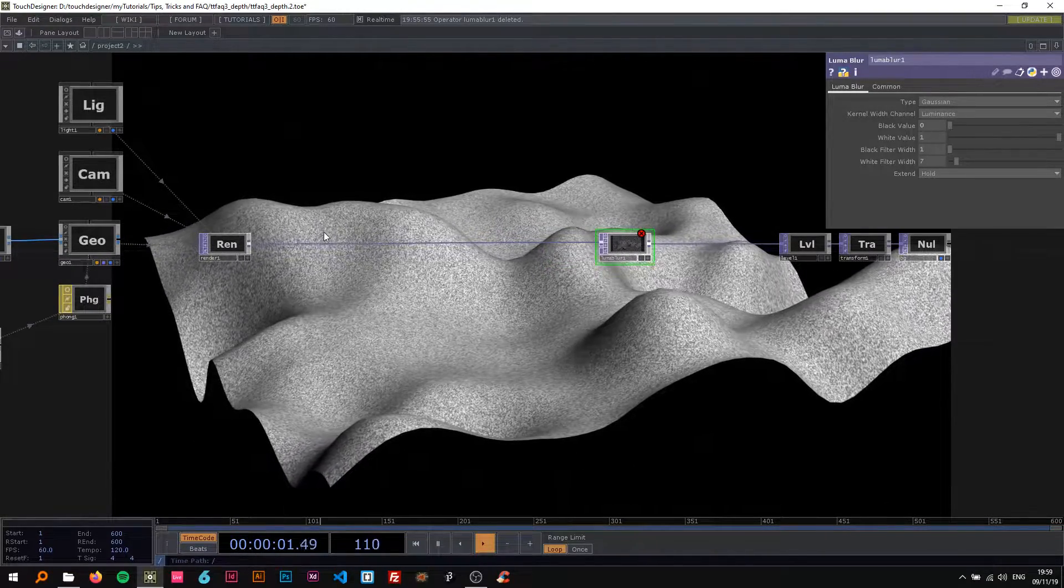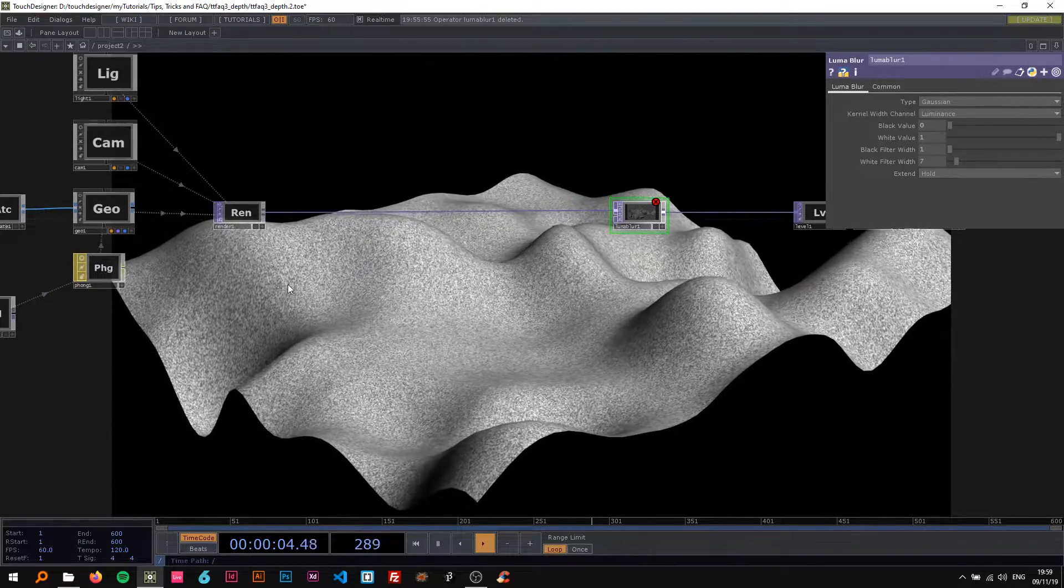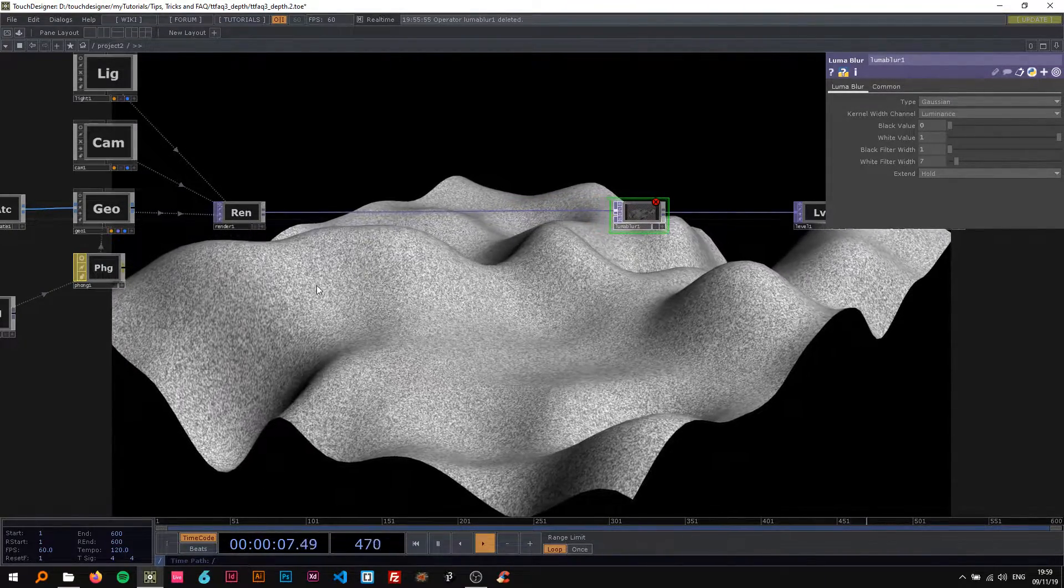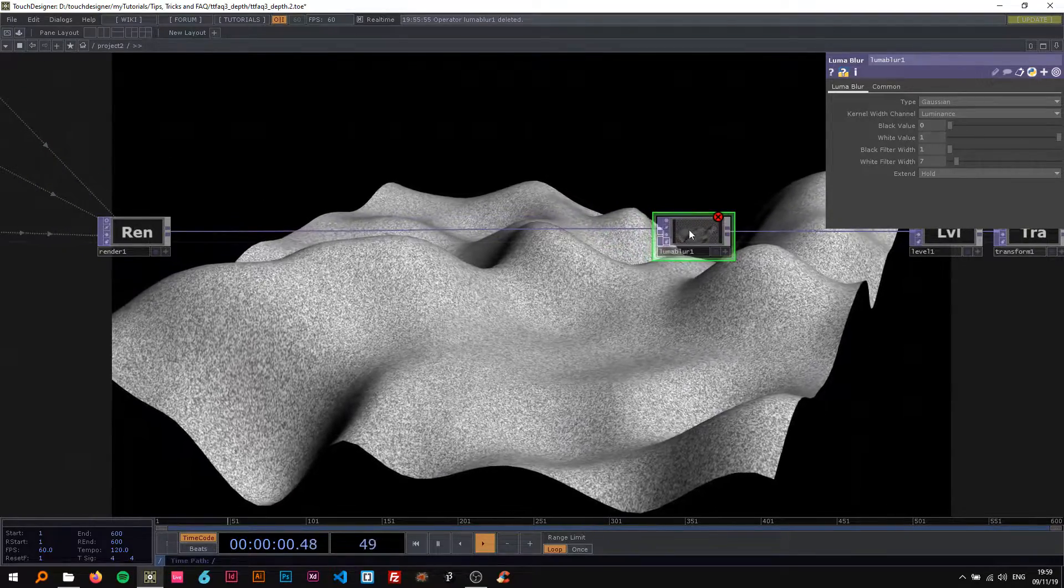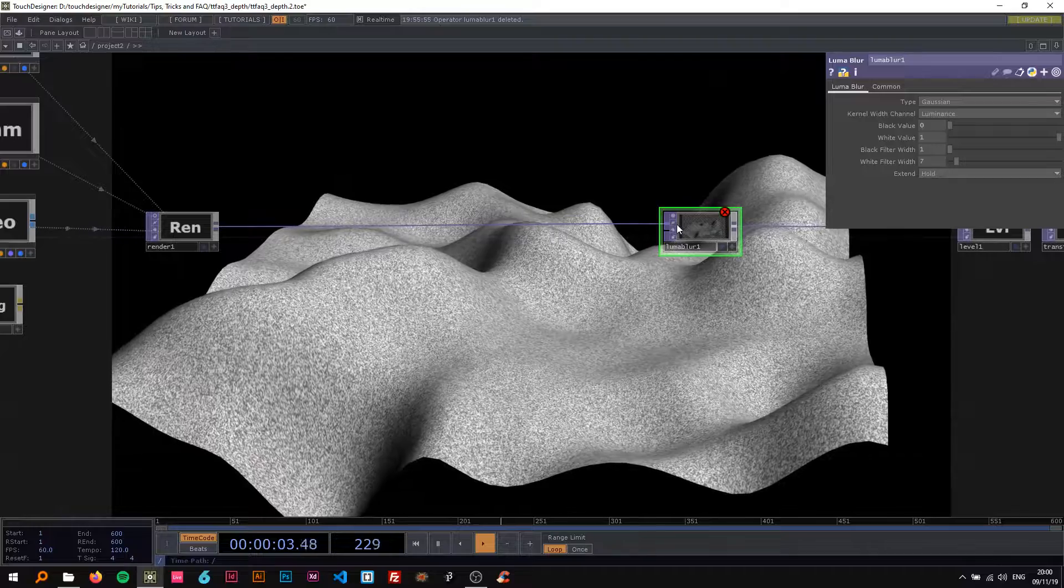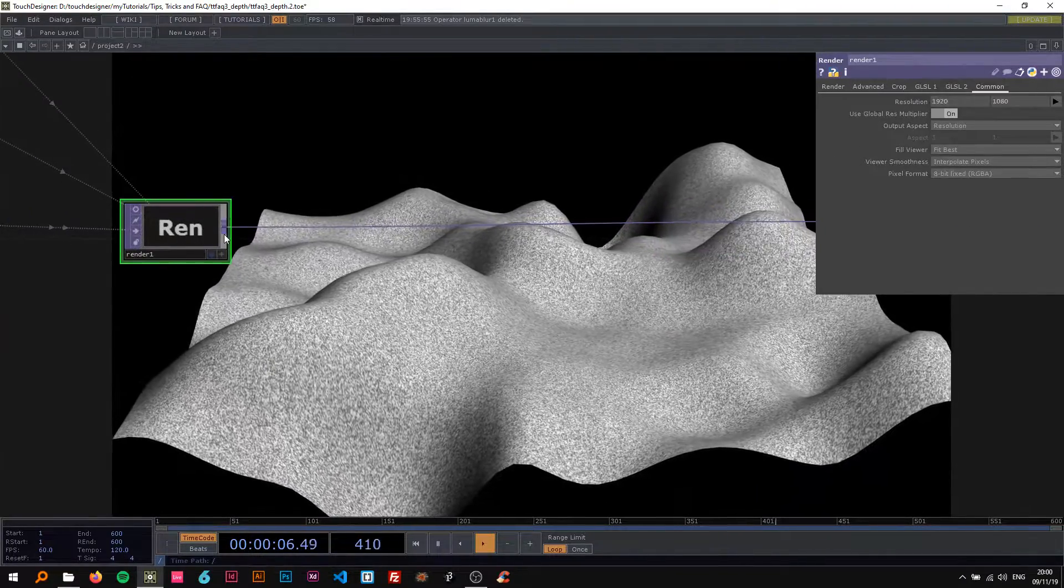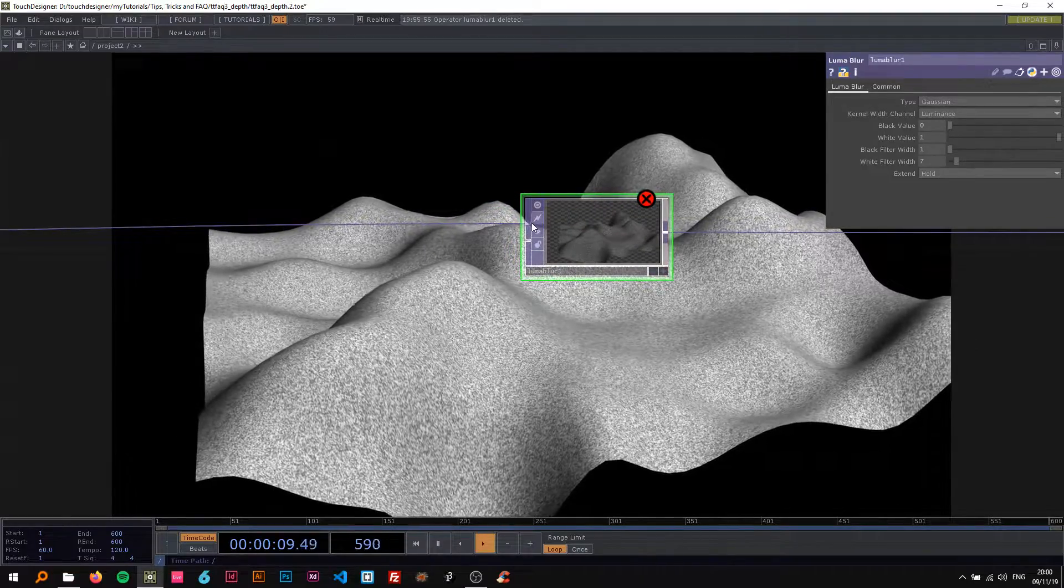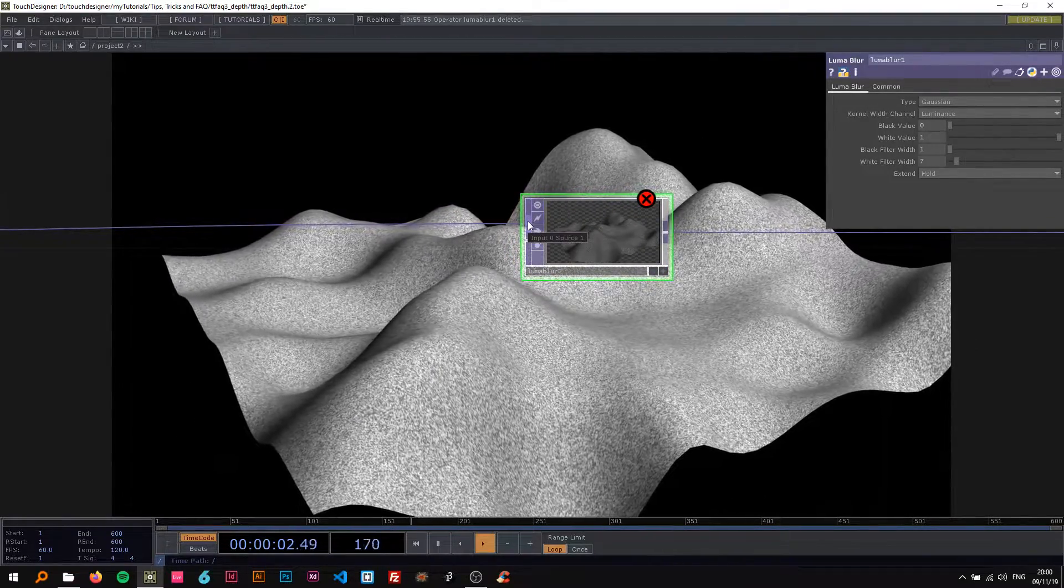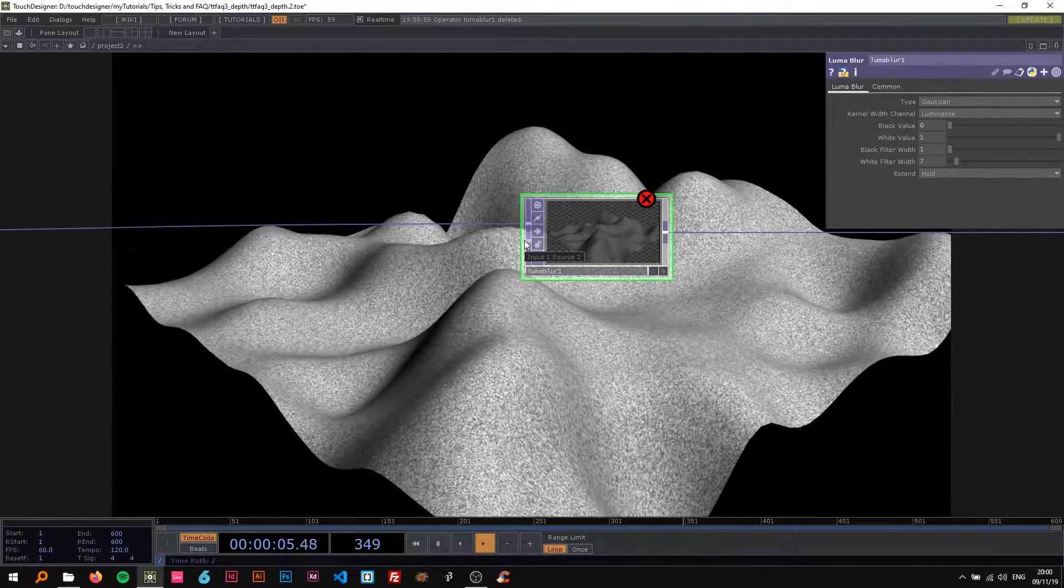Alright, so I'm going to show you the simpler technique first, that is simply using a ramp for this. I'm just going to explain what the luma blur does. The luma blur takes one input, in this case the render directly, and it's gonna blur this input using the data from the second input.